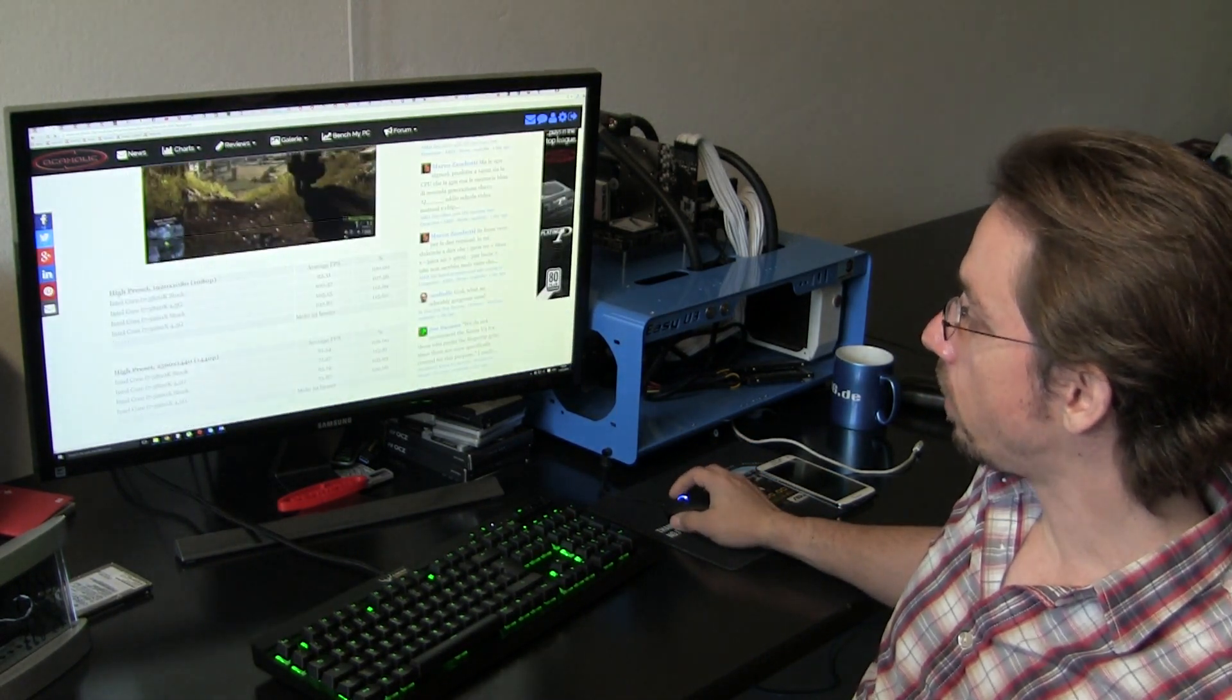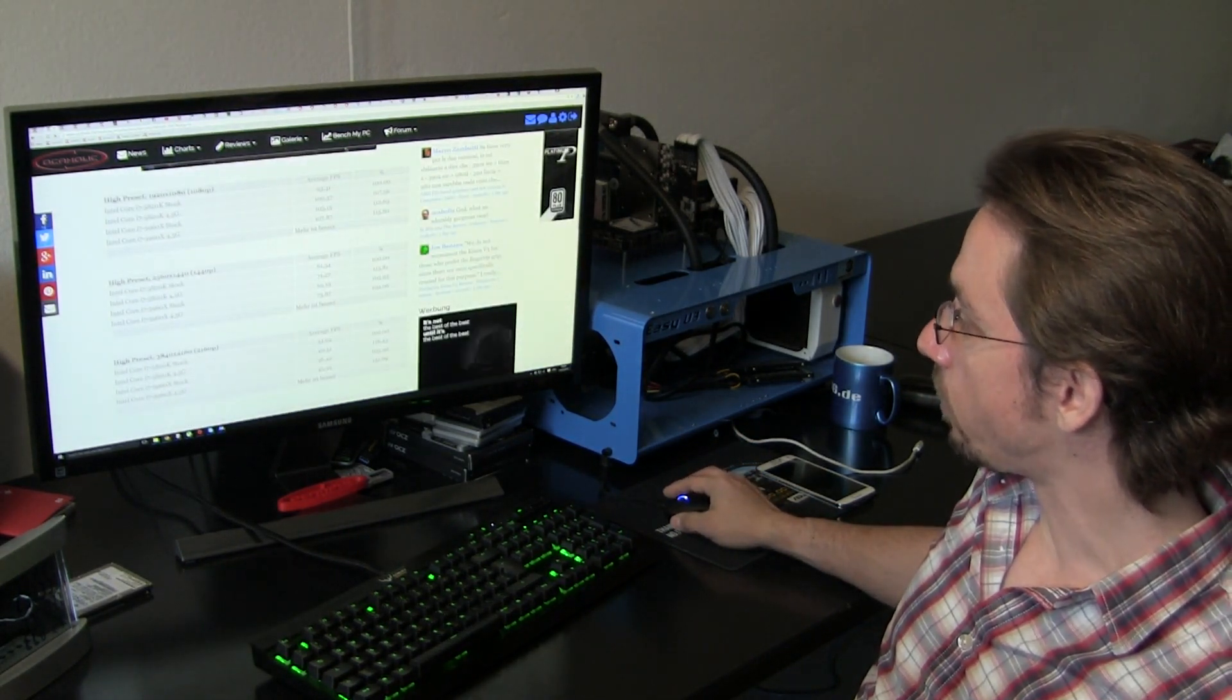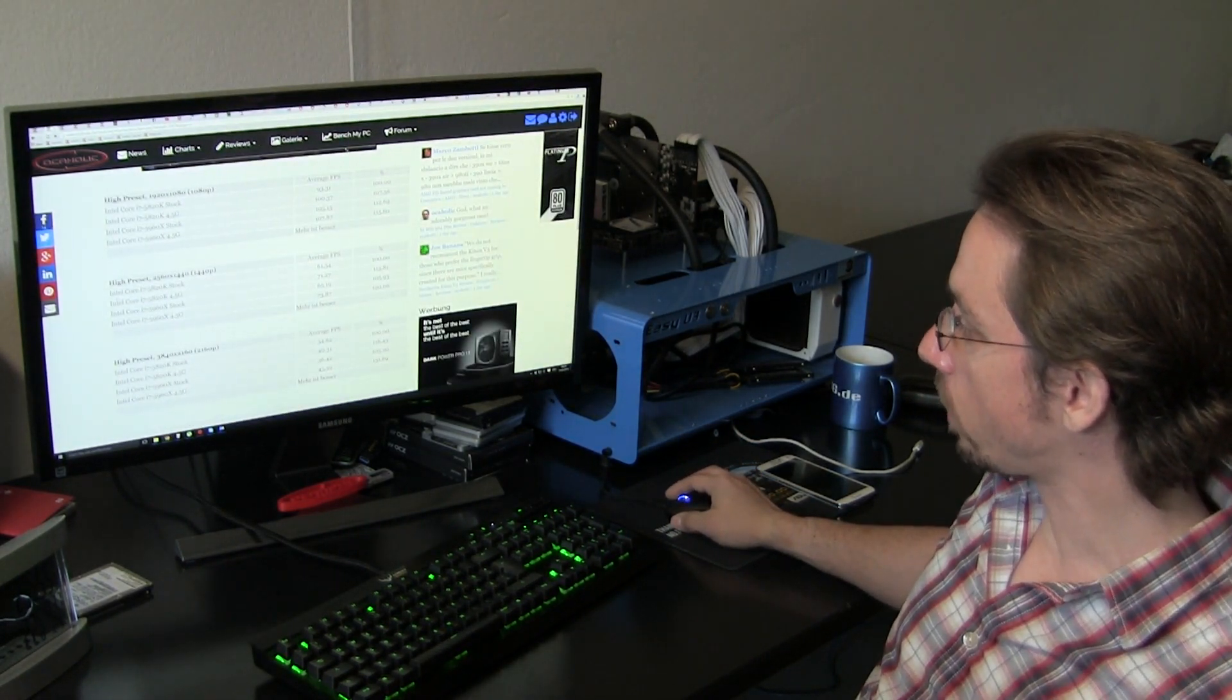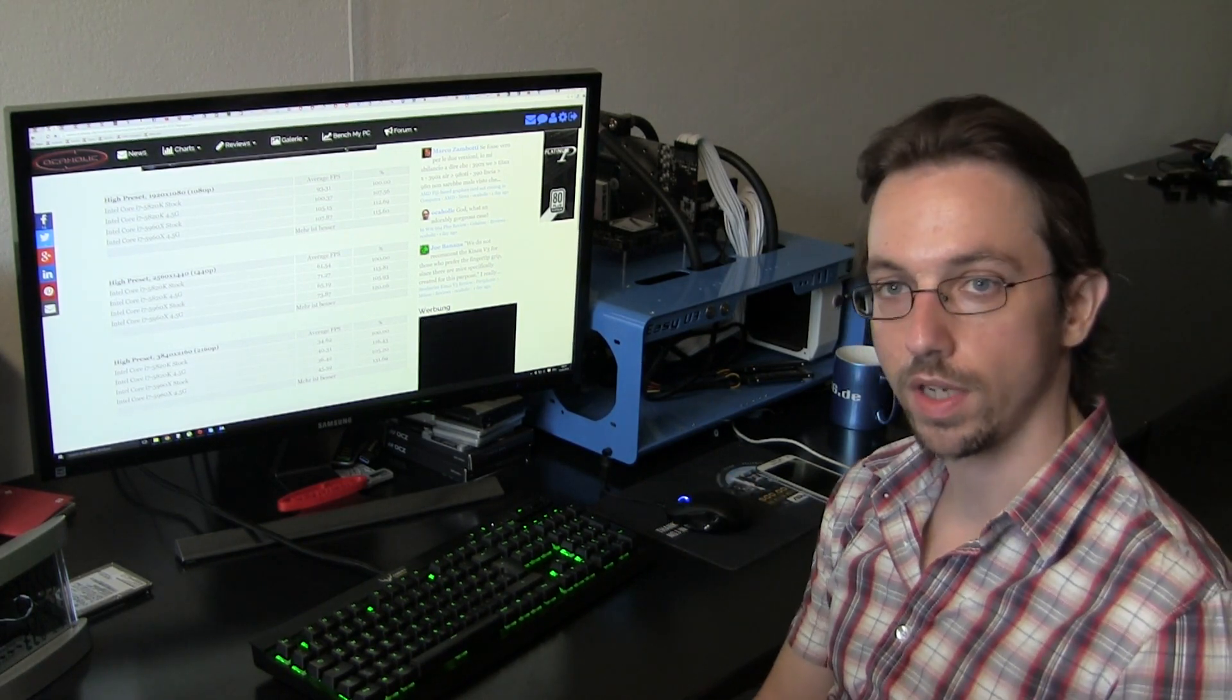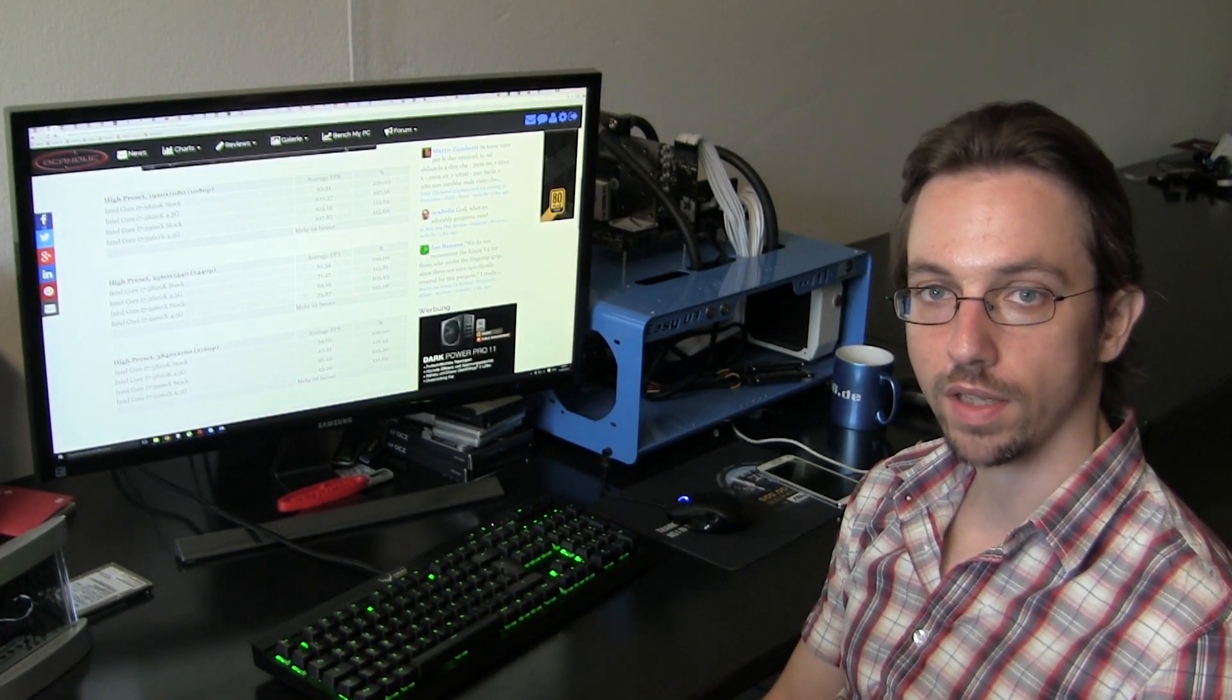We still have single digit percentage differences with the different CPUs and the different clock speeds we've chosen.